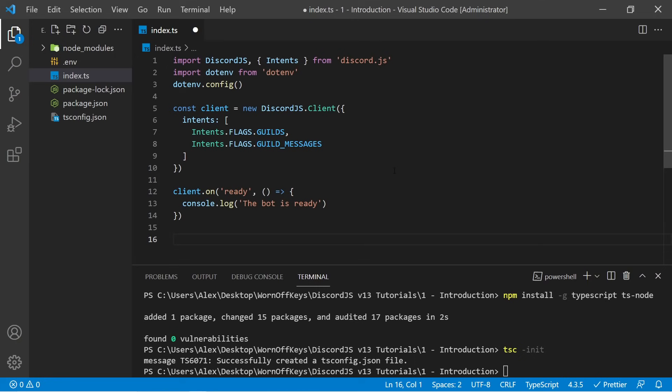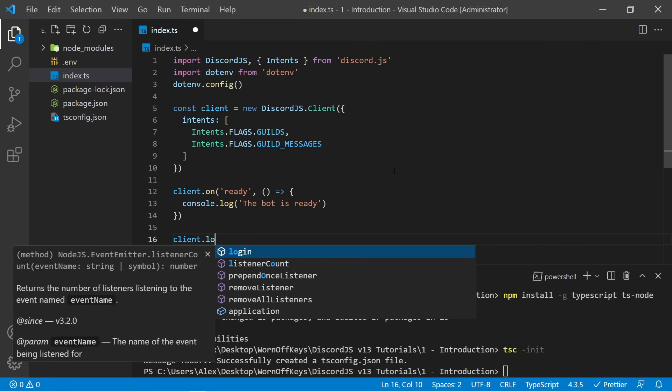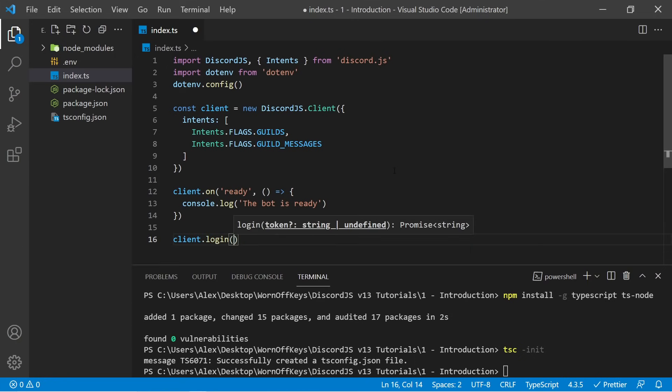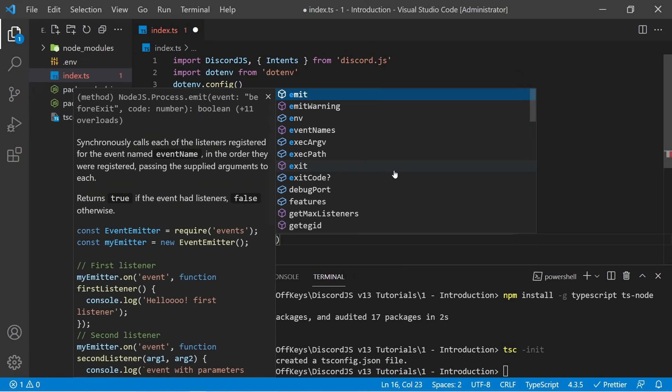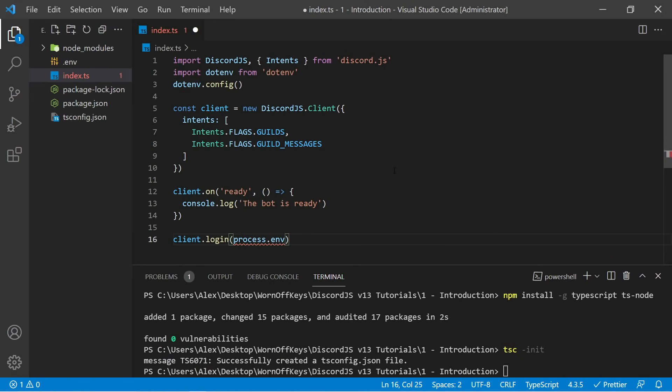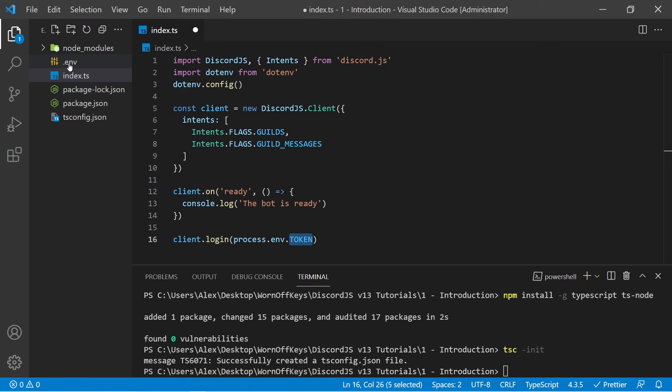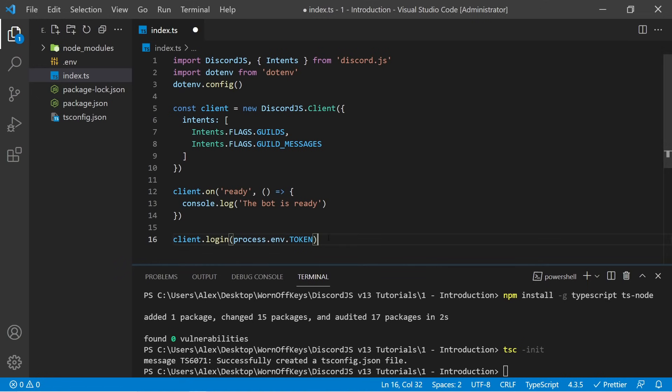And afterwards, we now want to log into the bot. So I can say client.login process.env.token. And the name here must match the exact variable name you gave your actual token earlier in the video in your .env file. So if you added in token equals something, then you would add in token right here.